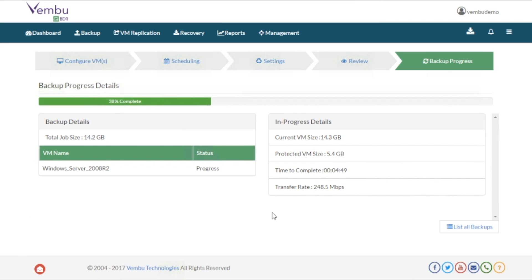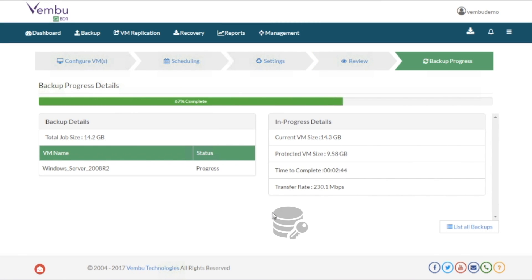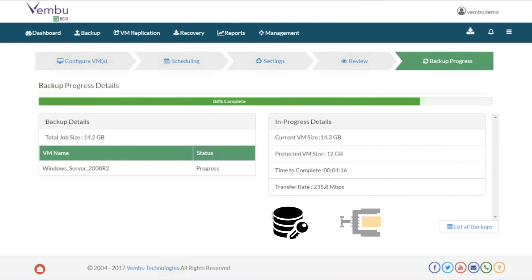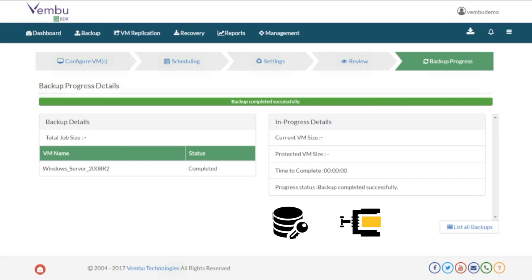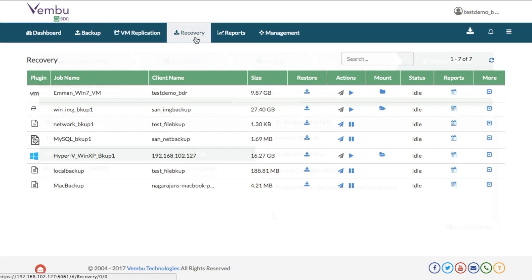Waymo VM Backup will collect the VM data, encrypt and compress it, and then store it in a storage repository.